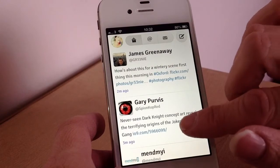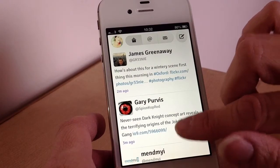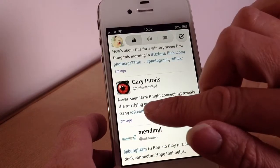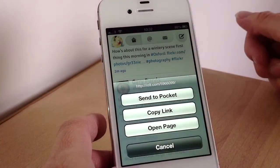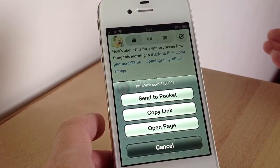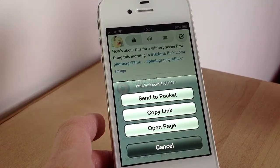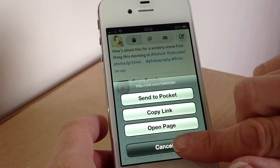If you want to save a link you can do — you just tap and hold it, and then options come up such as save to Pocket, copy the link, or open the page.